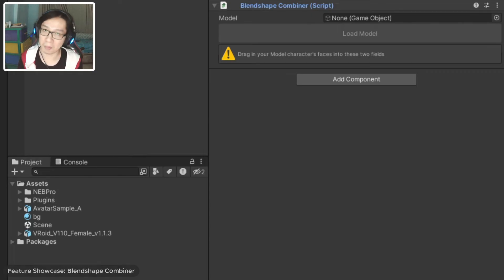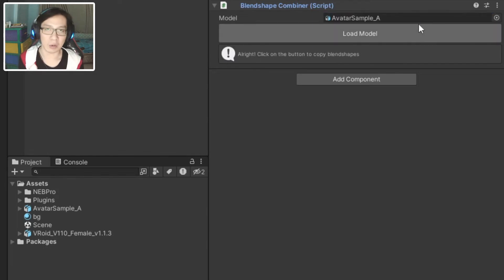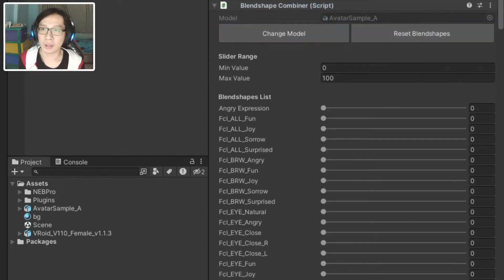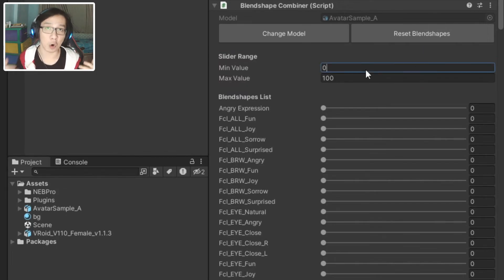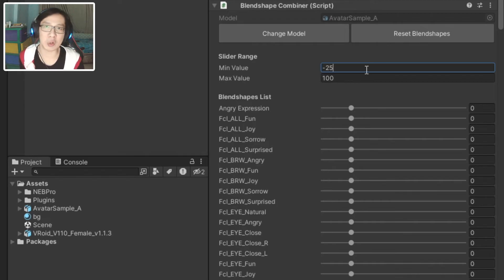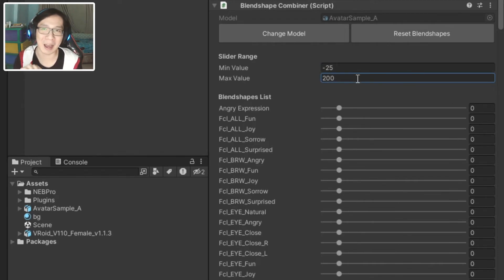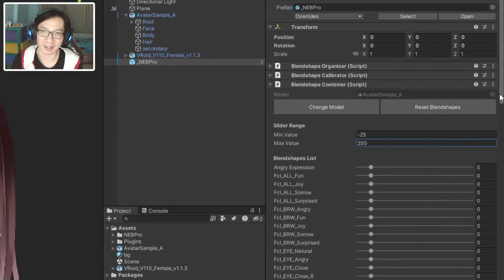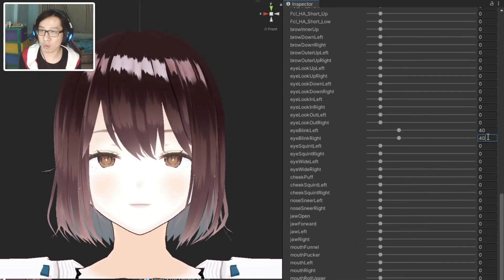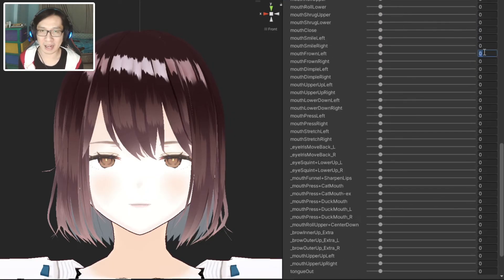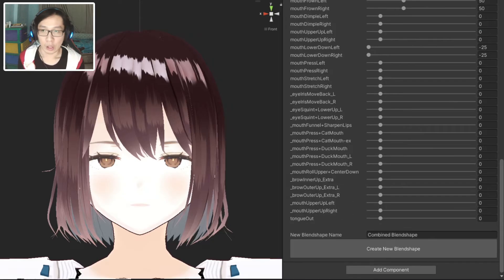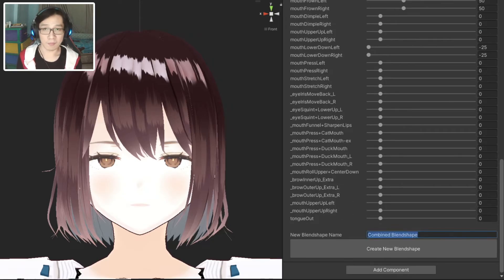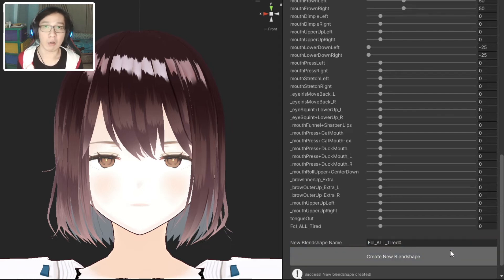When you're ready, just click Finalize Blend Shape and it's done. We can see our model now has the blend shapes we organized earlier. Then if you want to change to the other models, you can click on the Unload button and load in a new model. Do note that you cannot just add new blend shapes by clicking on the plus button. That just creates a duplicate of the last item in the blend shape list.